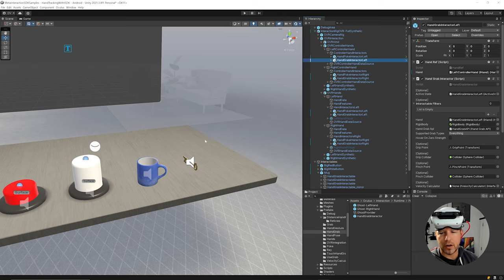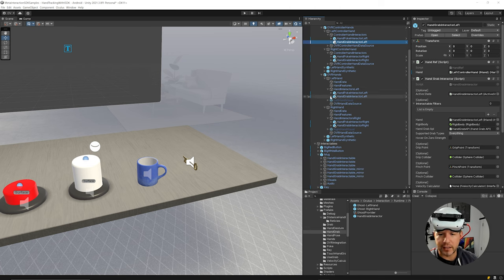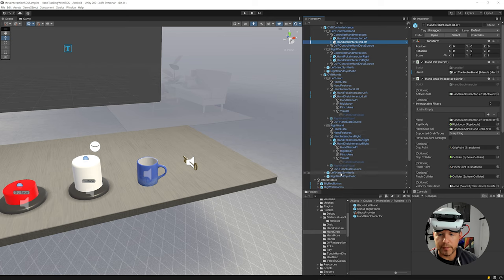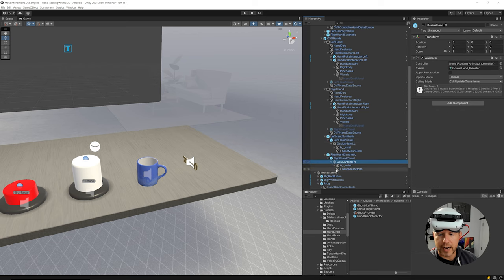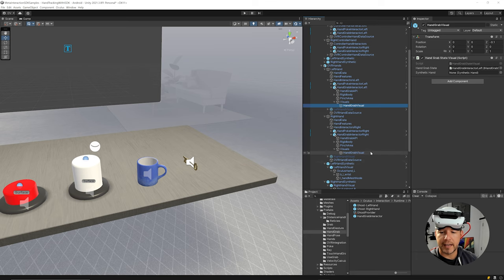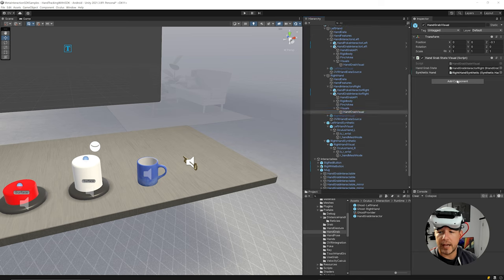This setup allows grabbing with both controllers and hands. For proper hand snapping I need to do a couple more things. I'll expand the Hand Grab Interactor Left and the Left Hand Synthetic Visual and Oculus Hand objects. Under Hand Grab Visual there's a hand grab state — make sure those two objects are enabled. On each one I'll assign a synthetic hand: the left hand to the first, and the right hand to the second.